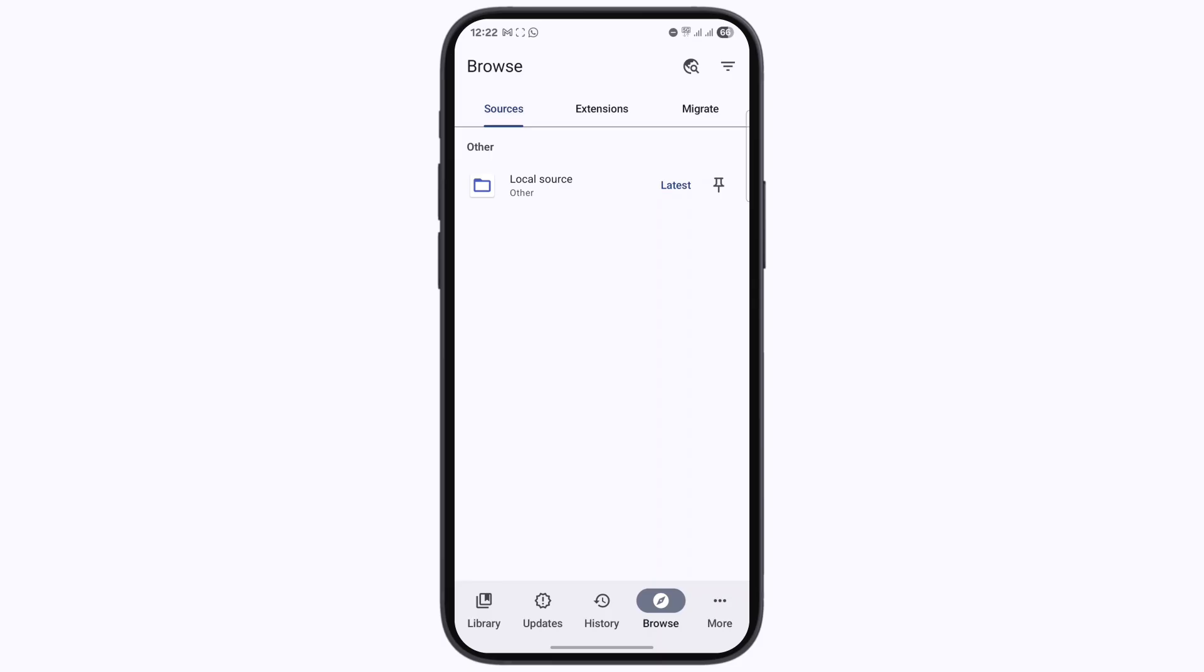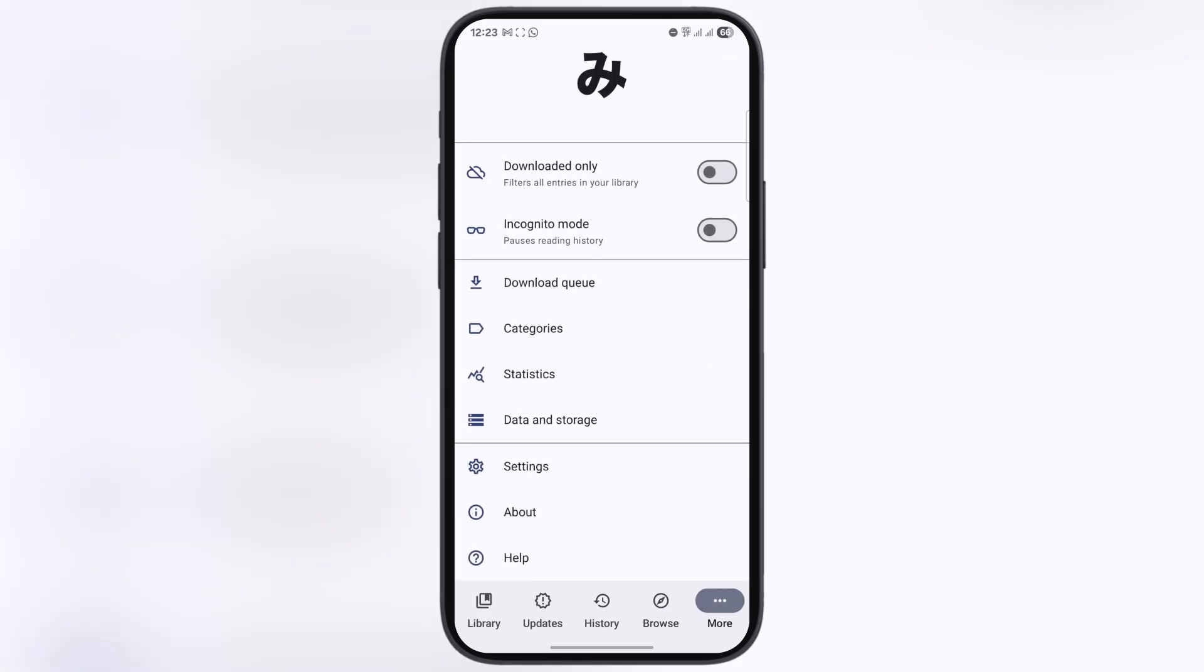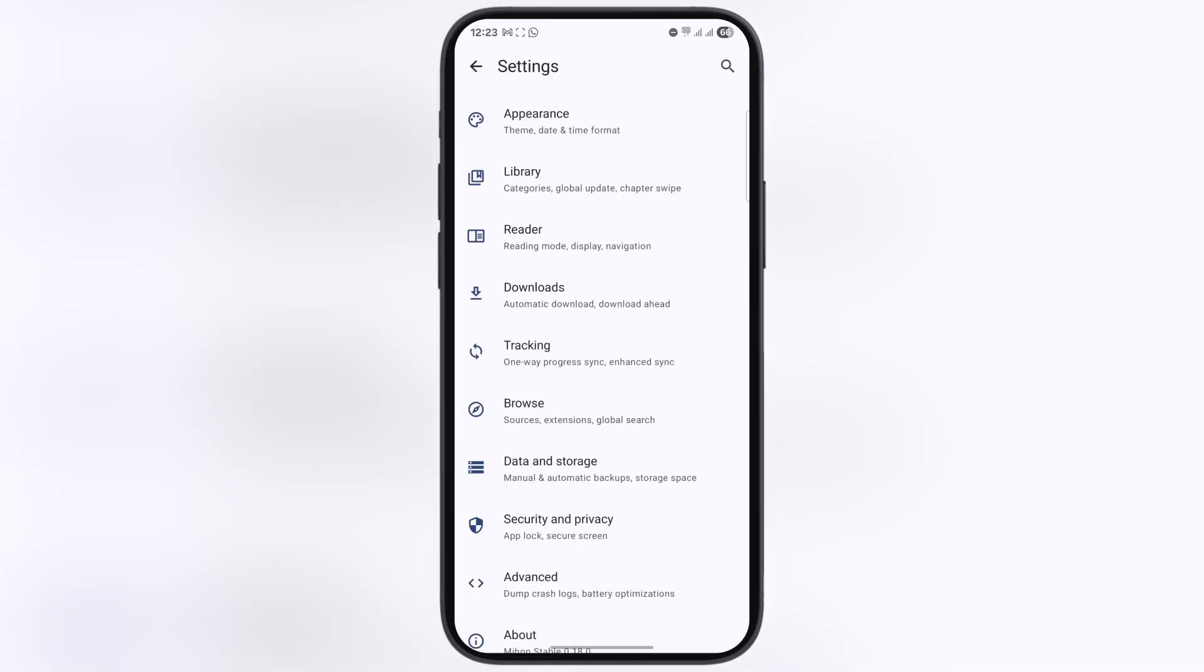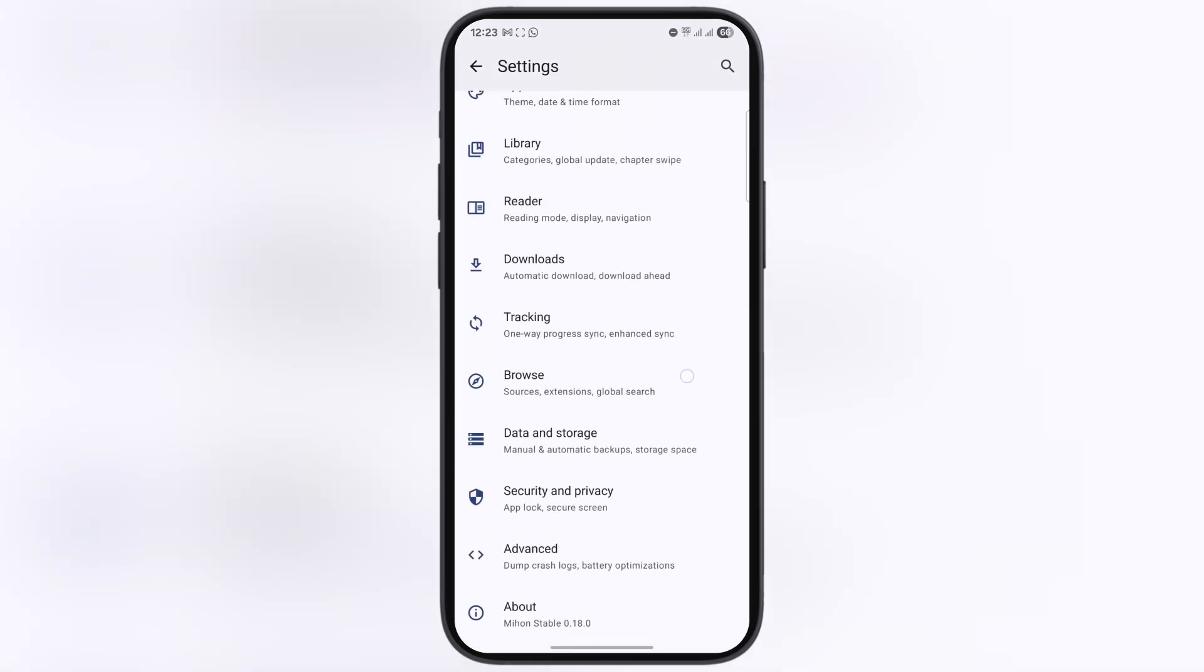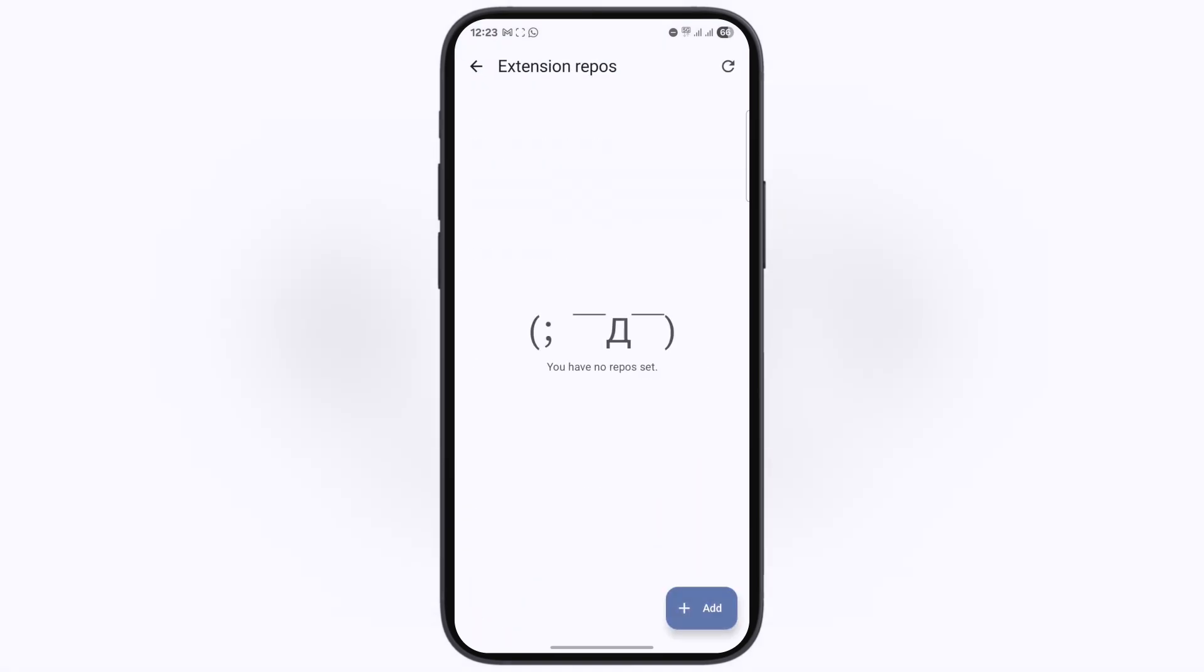I will cover very simple, step-by-step instructions to add extensions in Mihan app on any device. Make sure to stick around till the end. First, navigate to the settings by clicking on the more option. Now go to browse, then go to the extension repo. Once you are here, we have to paste a link to the extension repo.